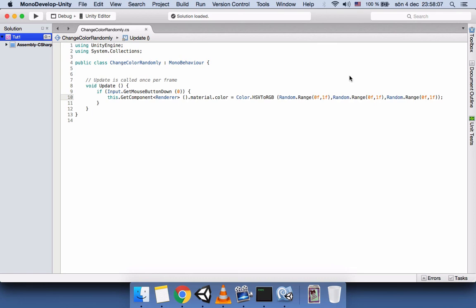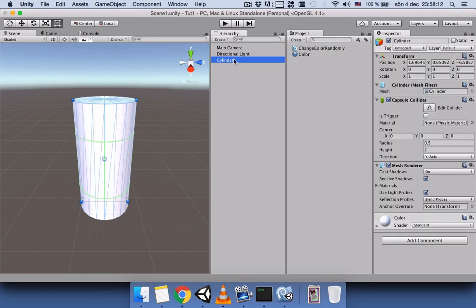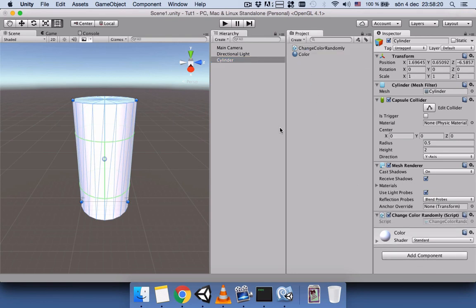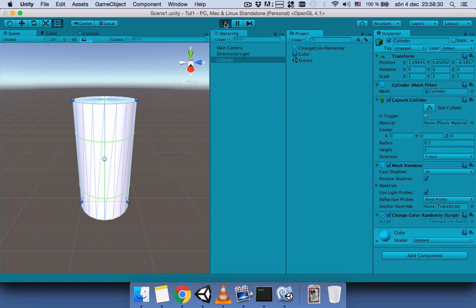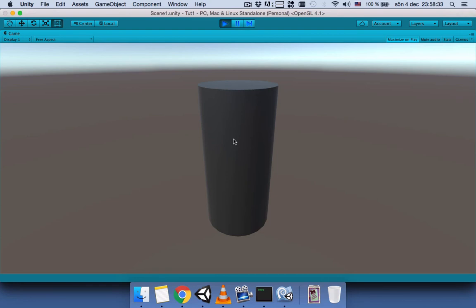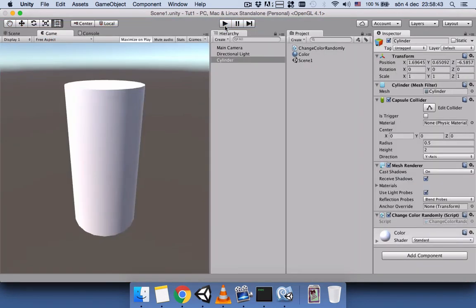That looks correct. Let's save the script and go back to Unity. We drag the script onto our game object to connect it, then save the scene as 'Scene 1'. Let's play the game — you can see that every time you click on the game object it generates nice, beautiful random colors. Thanks for watching, bye!